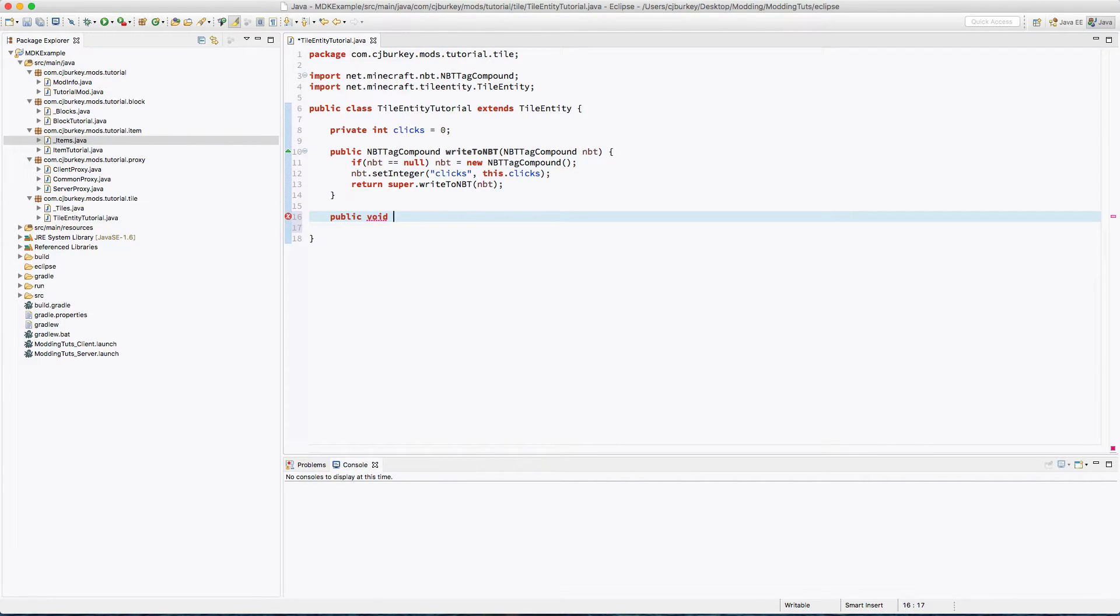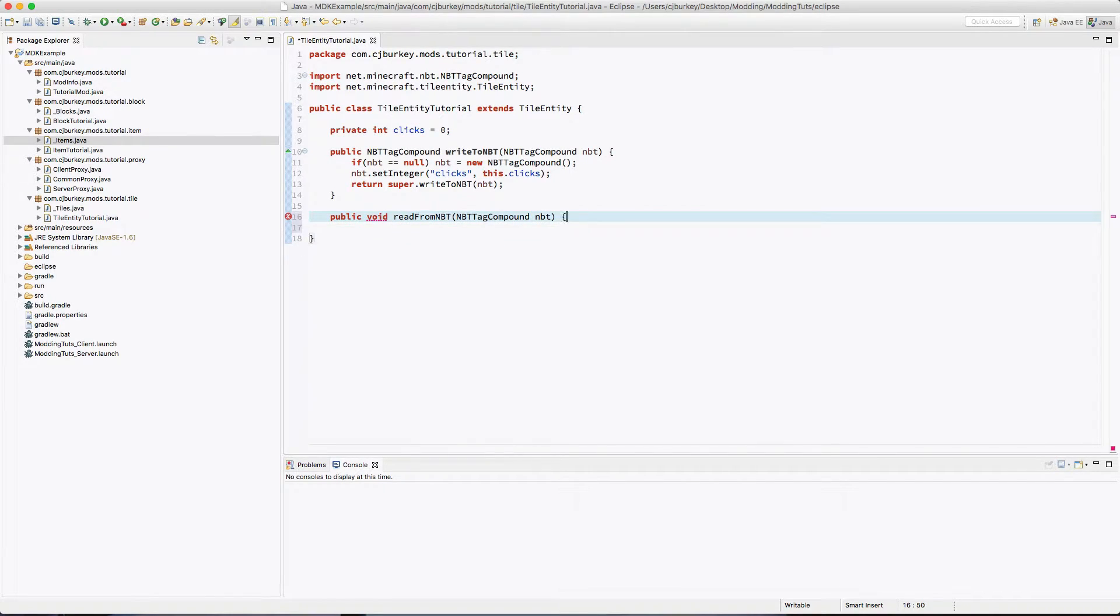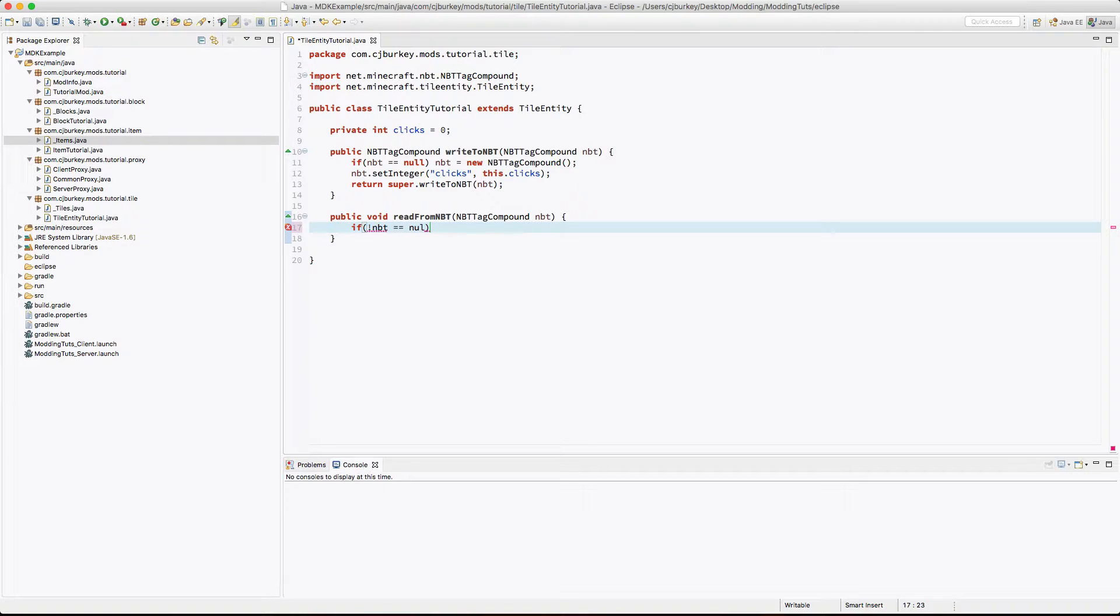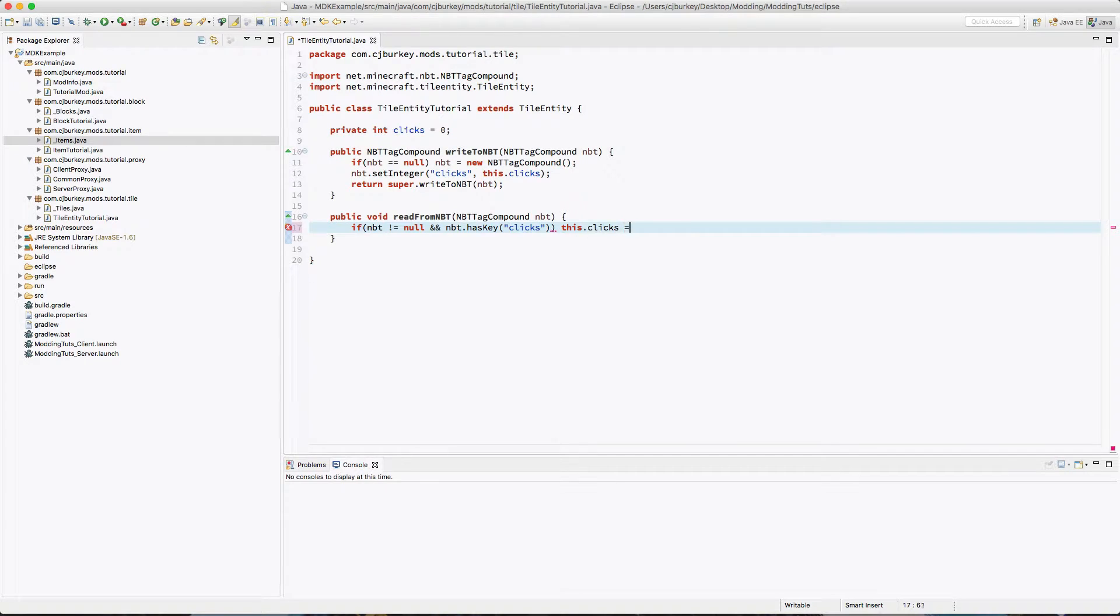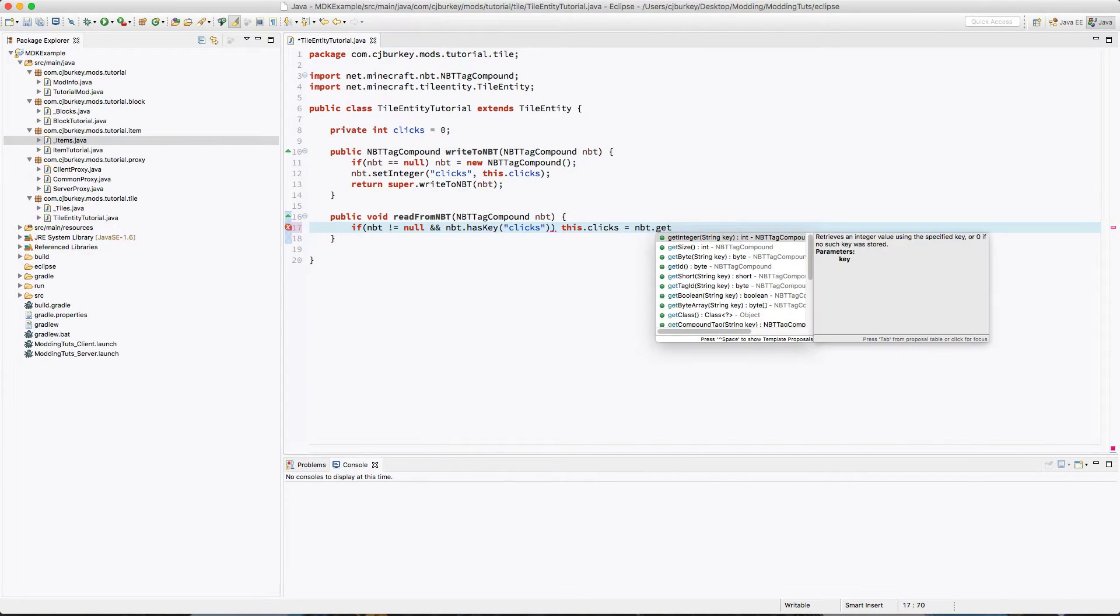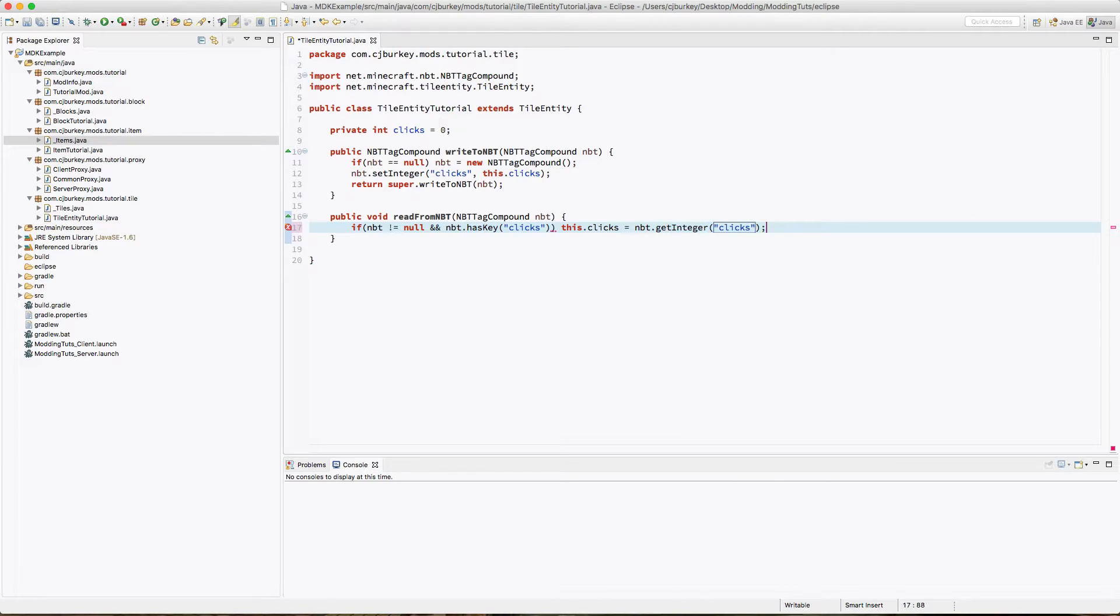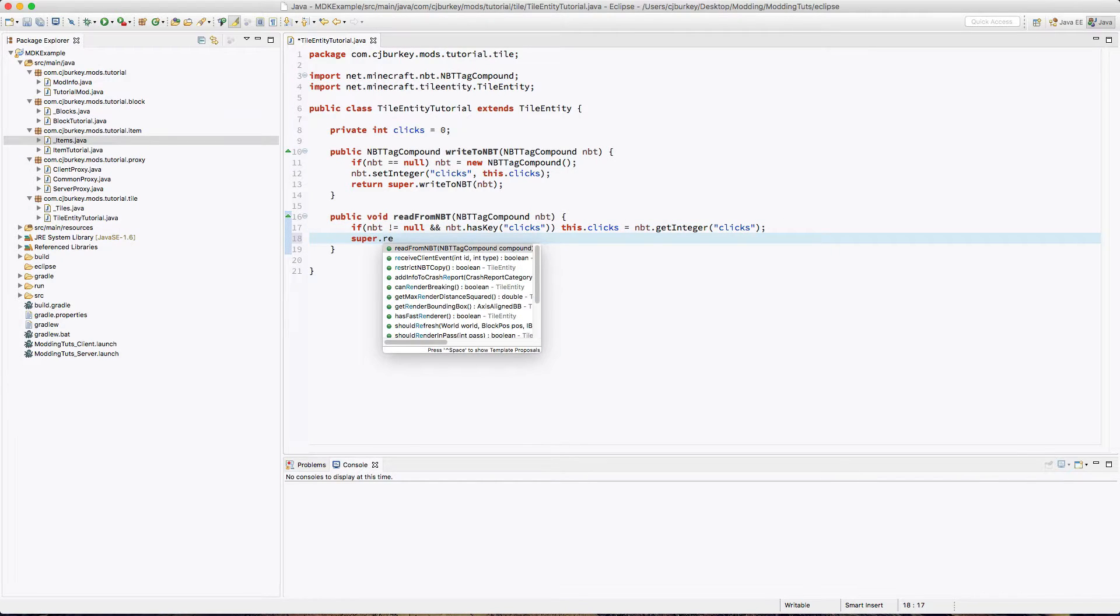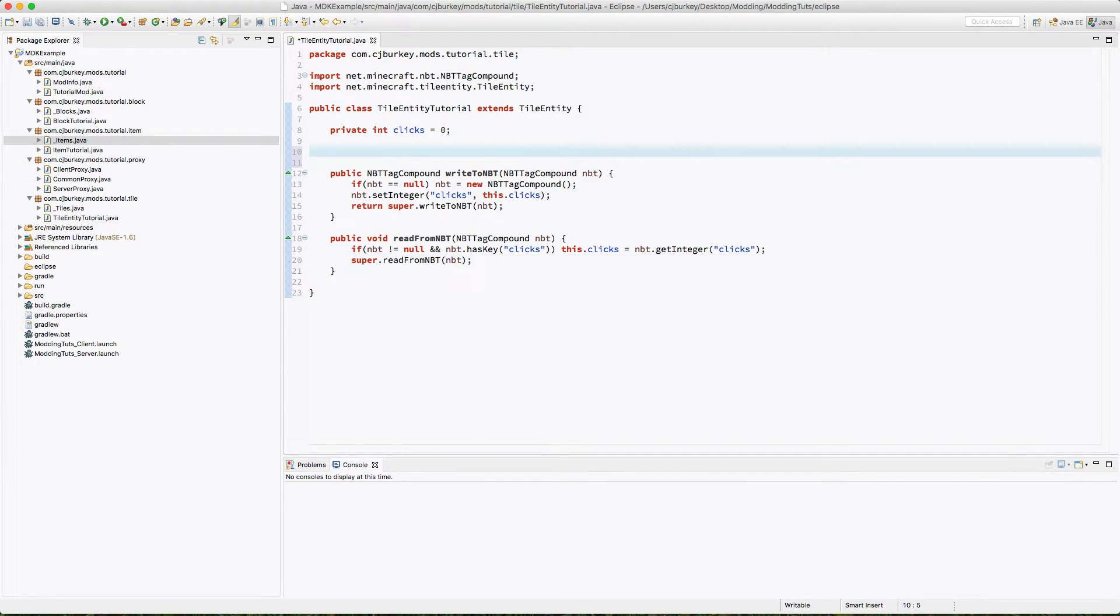So this is readFromNBT. And once again we have our NBTTagCompound nbt, and we say if NBT is not equal to null and nbt.hasKey clicks, this.clicks equals the nbt.getInteger clicks. So this one's a lot easier. You're also probably going to want to call super.readFromNBT as well.